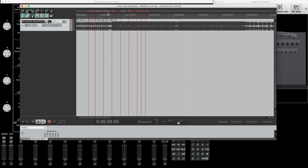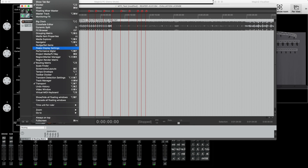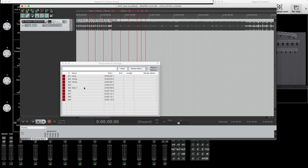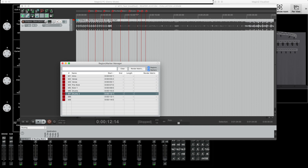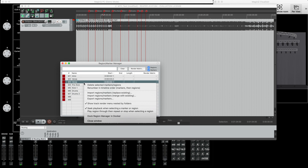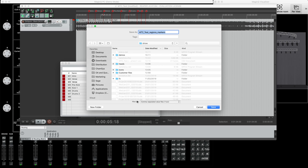After you've created all your markers, press View, then 'Region Marker Manager.' You can see all your steps - nine markers all with different step names. You can update them here as well, for example typing 'drums' or similar labels. When you're ready, right-click anywhere on the screen and press 'Export Regions/Markers.' That will bring up a window asking where you'd like to place the file.